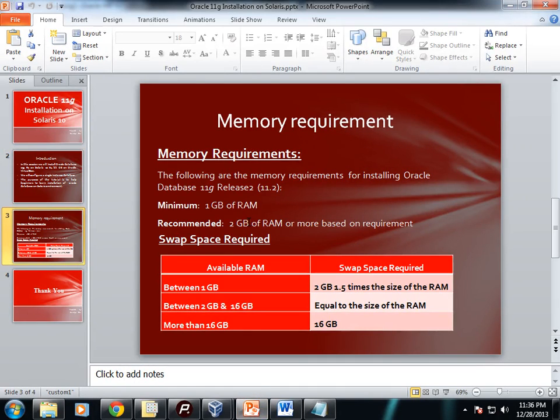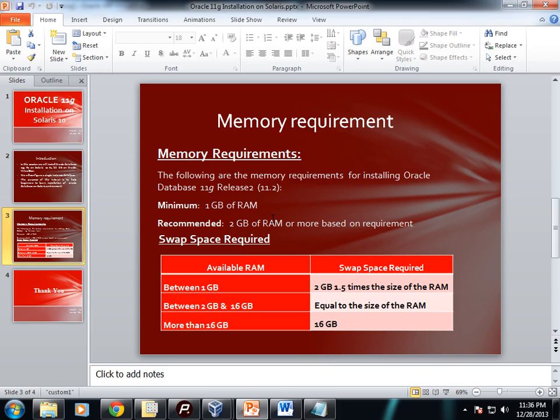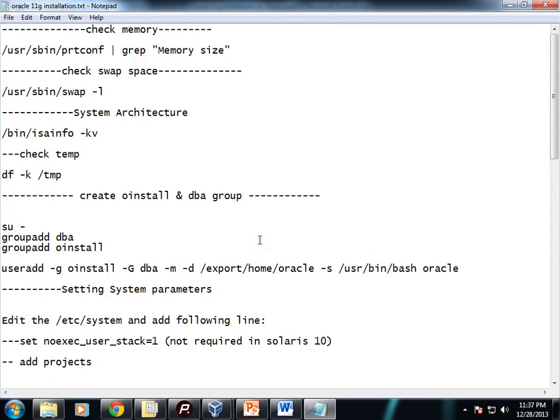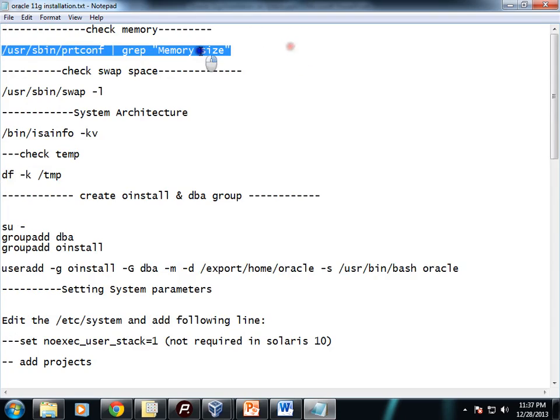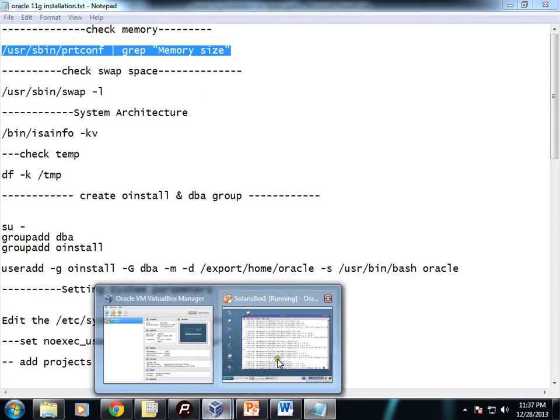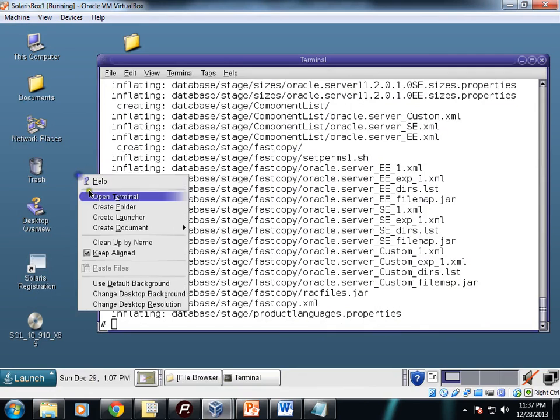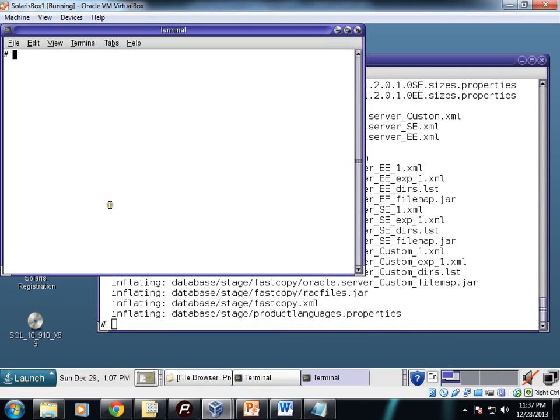These are some of the memory requirements to install Oracle database 11g on Solaris. You need to have a minimum of 1GB RAM, 2GB or more based on your requirement. In real-life database servers run on huge RAM. This table shows the amount of swap space required based on available RAM. Let's do some pre-installation checks. First, we will check our memory size.